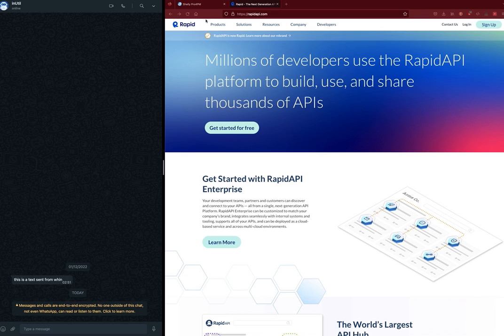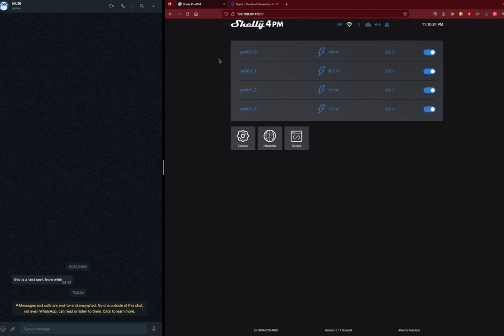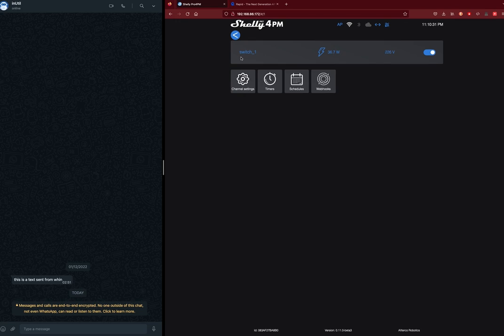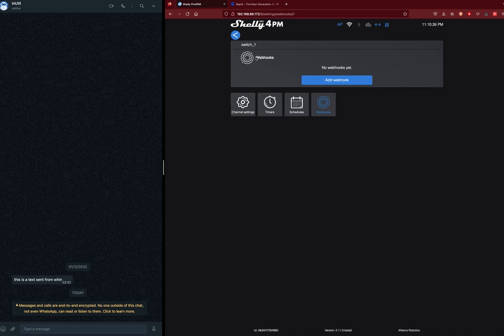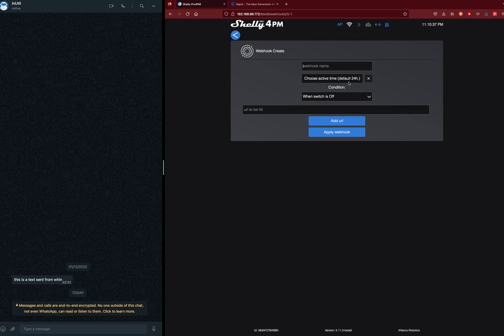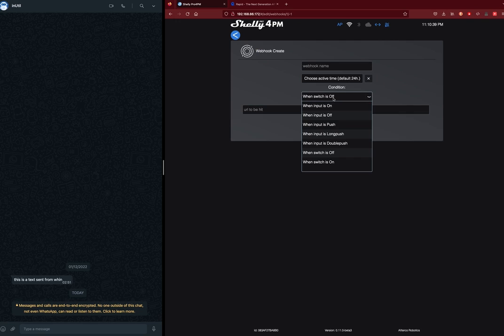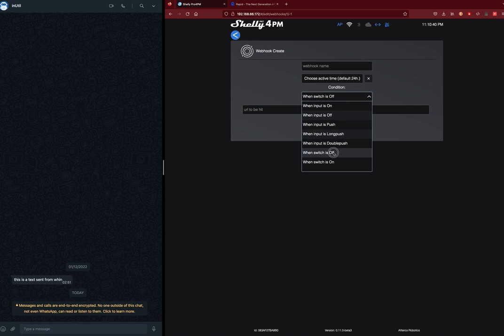In this particular case, we're going to be using webhooks as a way for this Shelly power meter to send notification whenever something goes wrong. We will be creating a specific webhook call when one of these switches is off. I'm going to name this 'switch one off'.